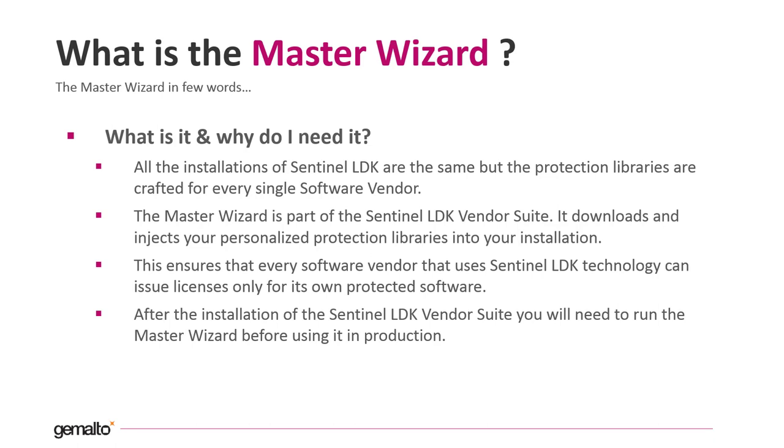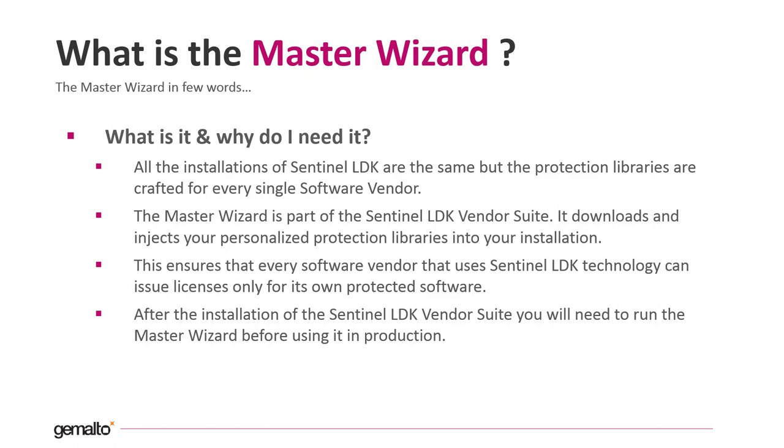After completing the installation of the Sentinel LDK Master Suite, you need to run the Master Wizard before to start to use it in production.